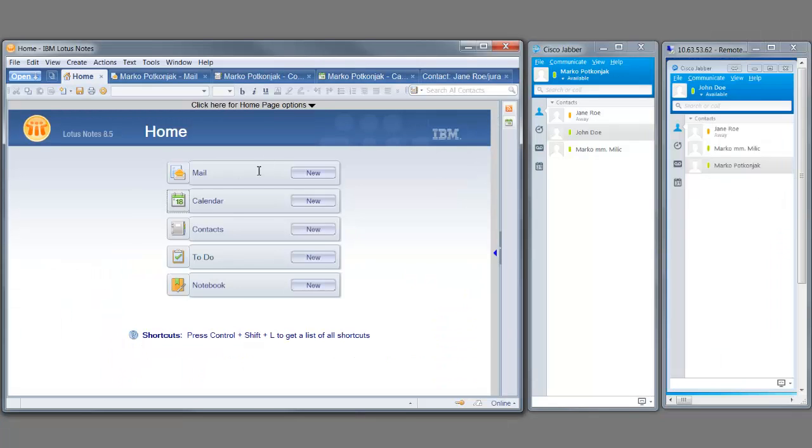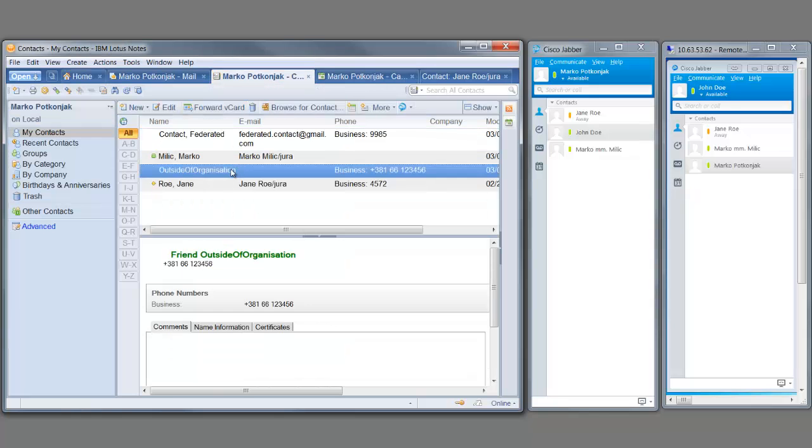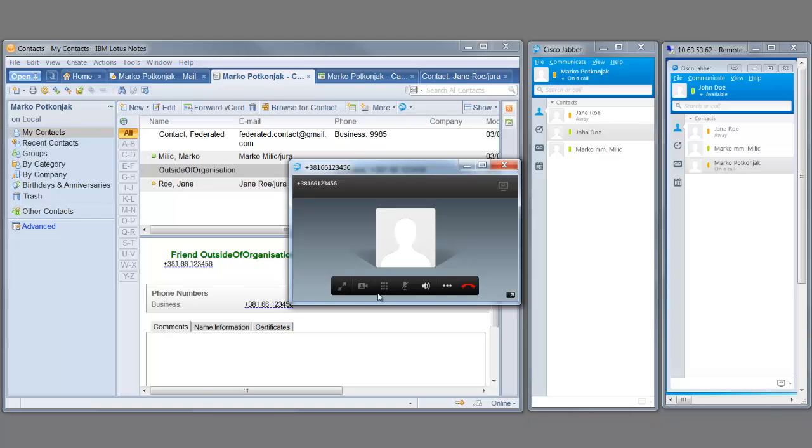For a contact outside of your organization, you could easily add a number in Notes and make it available for calling from Notes. You can also use the live text click-to-call feature to dial any number anywhere inside Notes. This is also applicable to Cisco Jabber federated contacts.